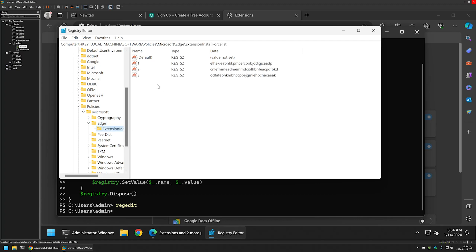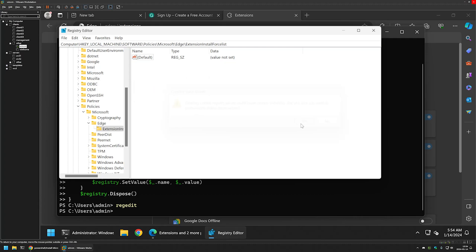If I click on it, here we can see the list of the extensions that we deployed with the PowerShell script. To remove the extensions, I will select all of them, then right click and delete them.